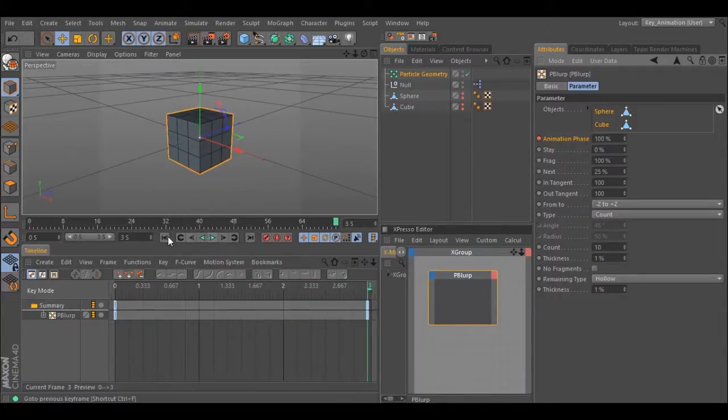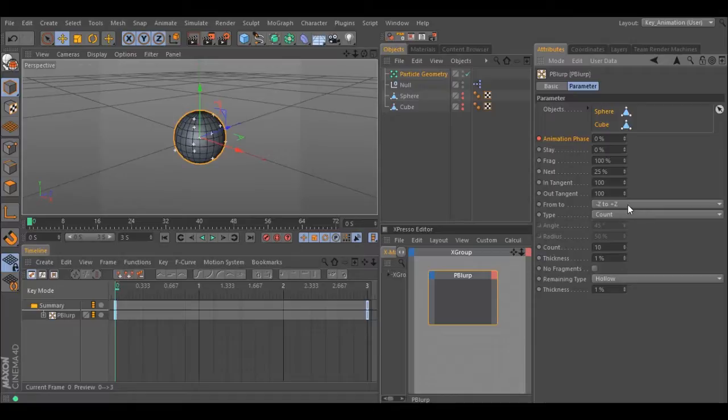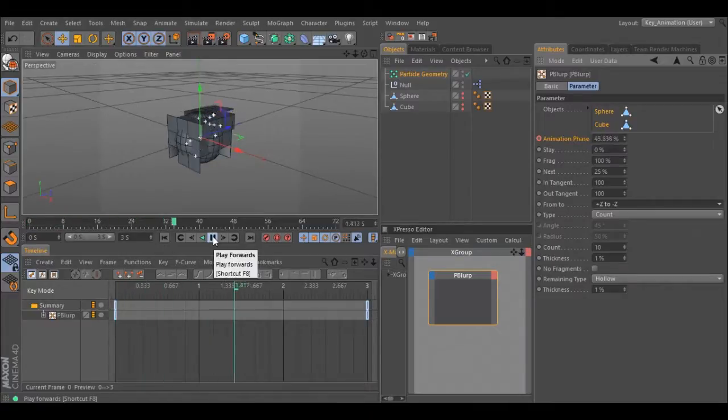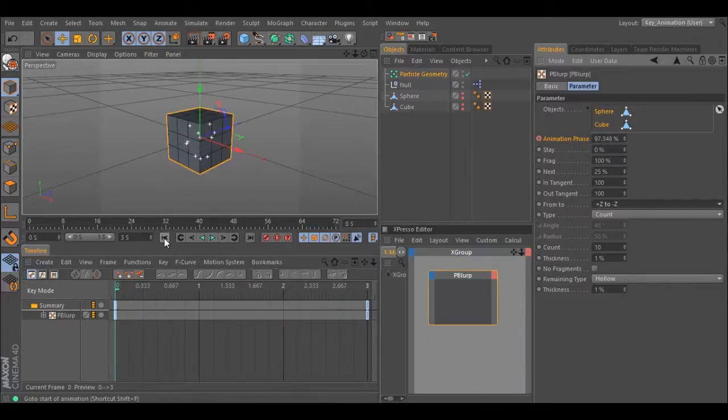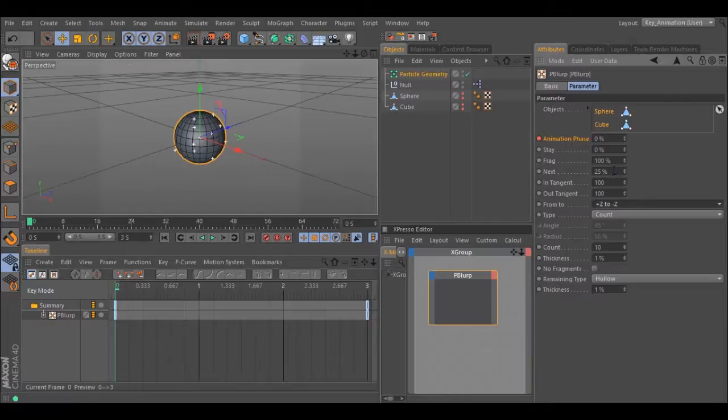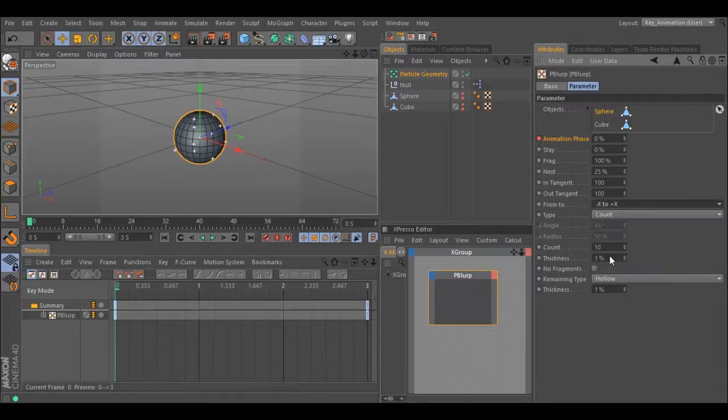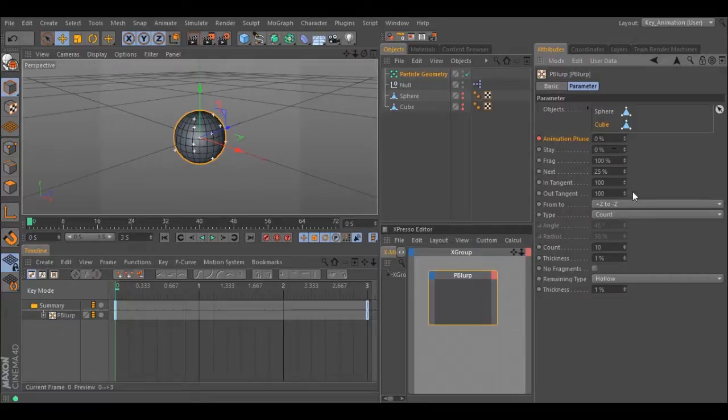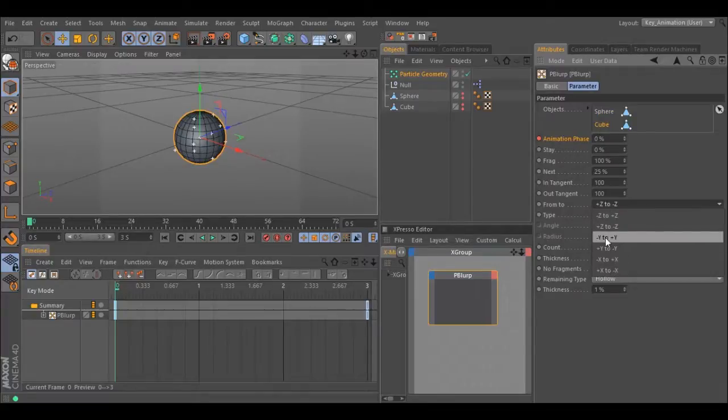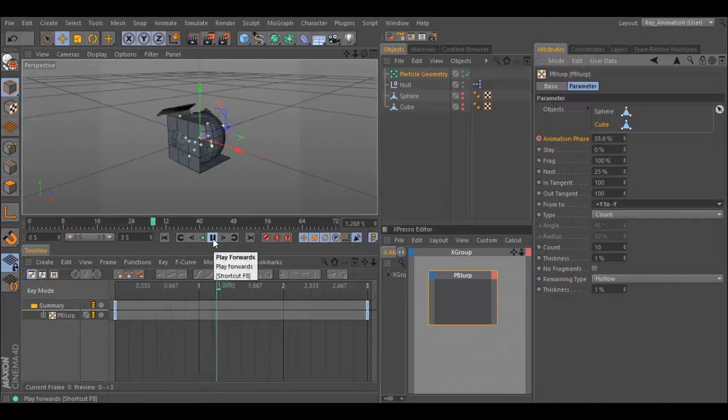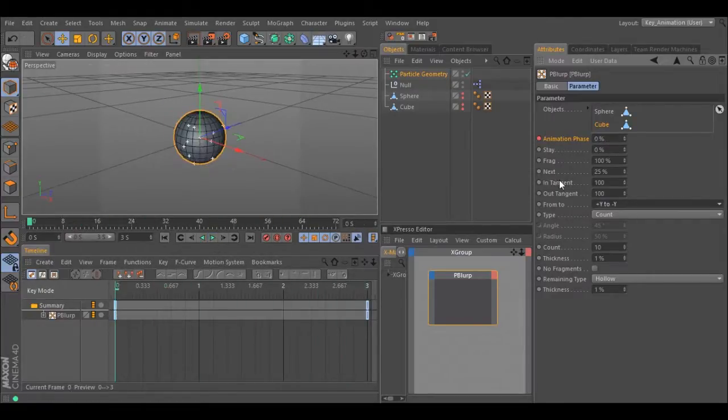Let's change the direction and see what happens. You can also select one object and choose one direction, and select the other object and choose a different direction. Hit play and we have a different animation. Let's change some parameters just to see what happens.